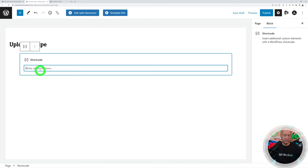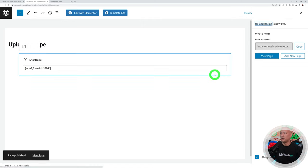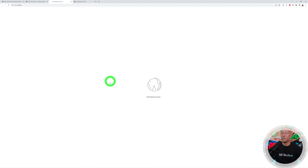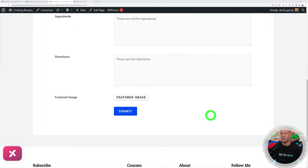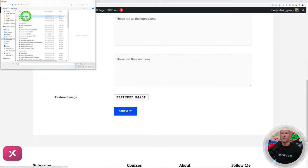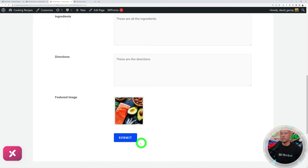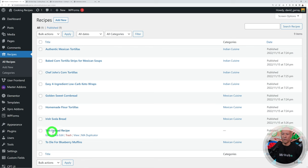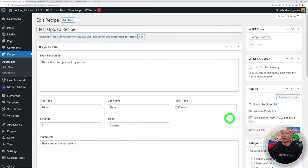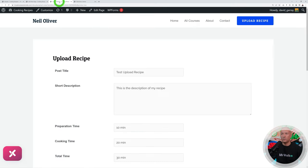Preview the page in a new tab — the form is fully displayed. Let's test it: fill in the content fields, select a featured image, and submit. By default it redirects to the published post. Back in the WordPress dashboard, the new recipe appears in the Recipes list with all the information saved correctly. You could also add a call-to-action button on the home page linking directly to this upload form.